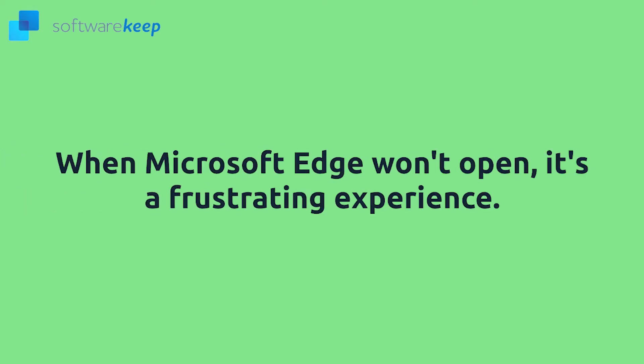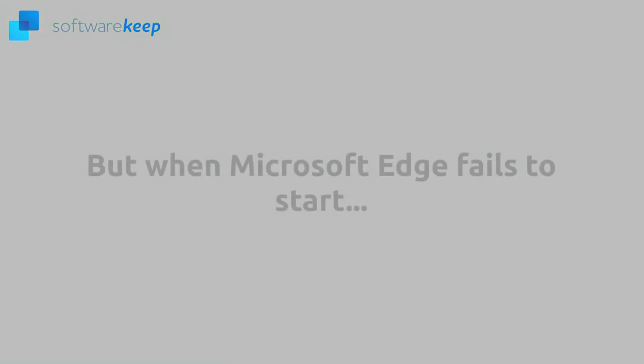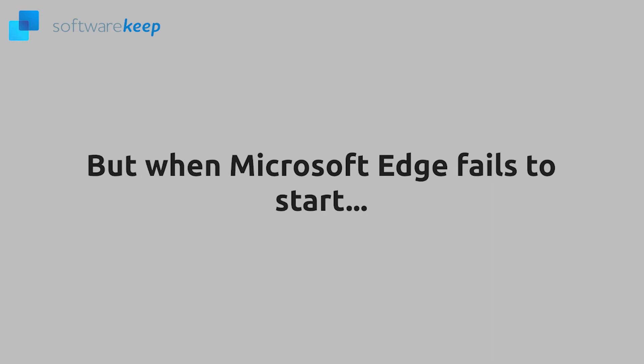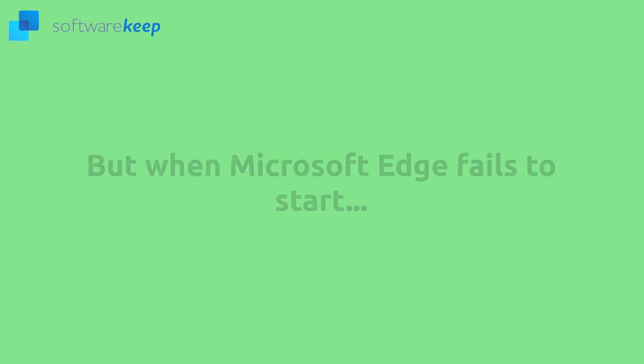When Microsoft Edge won't open, it's a frustrating experience. Microsoft Edge is the default web browser on Windows 10 and made its way into Windows 11 as well, and is supposed to be fast and secure. But when Microsoft Edge fails to start, you may have no choice but to use another browser or troubleshoot the problem yourself.